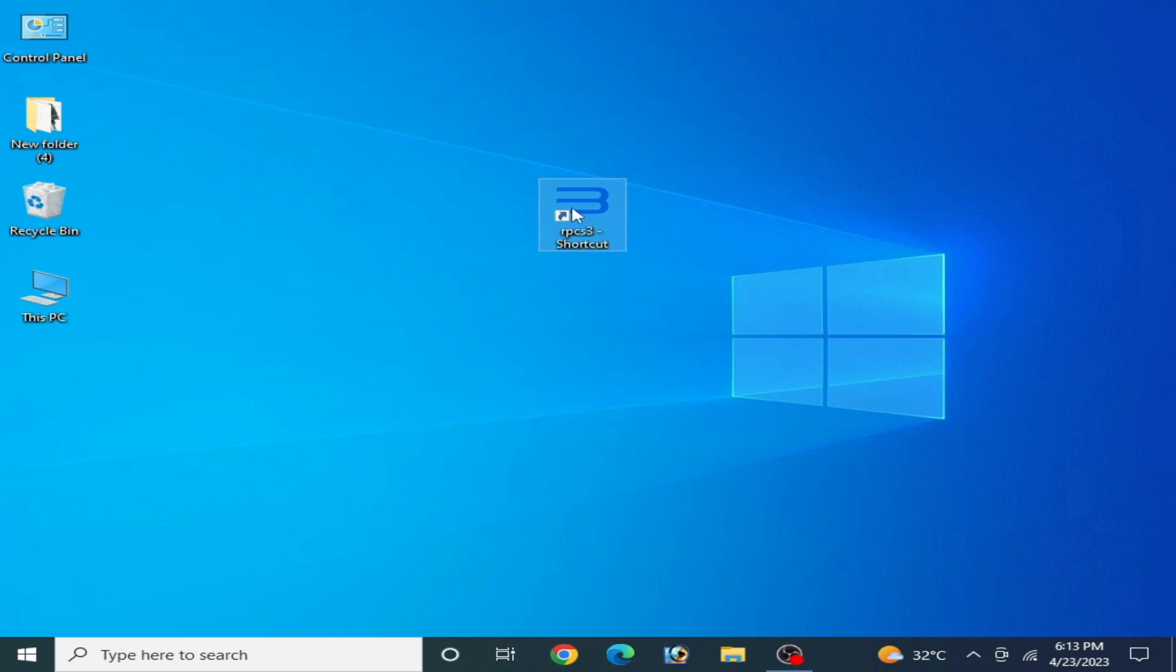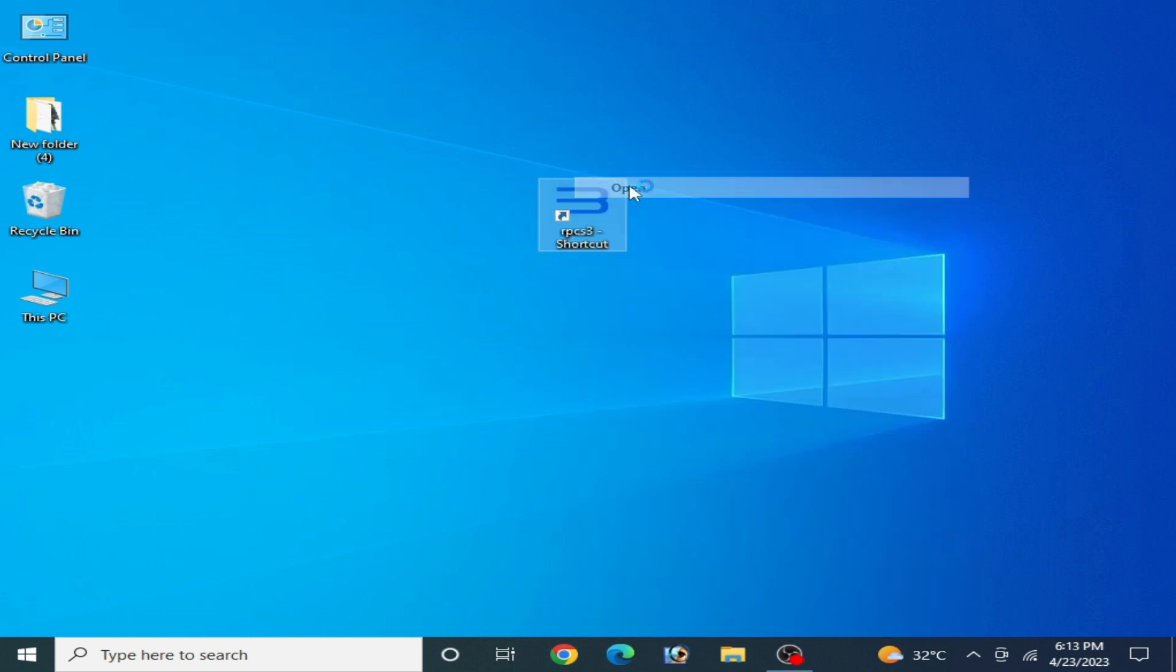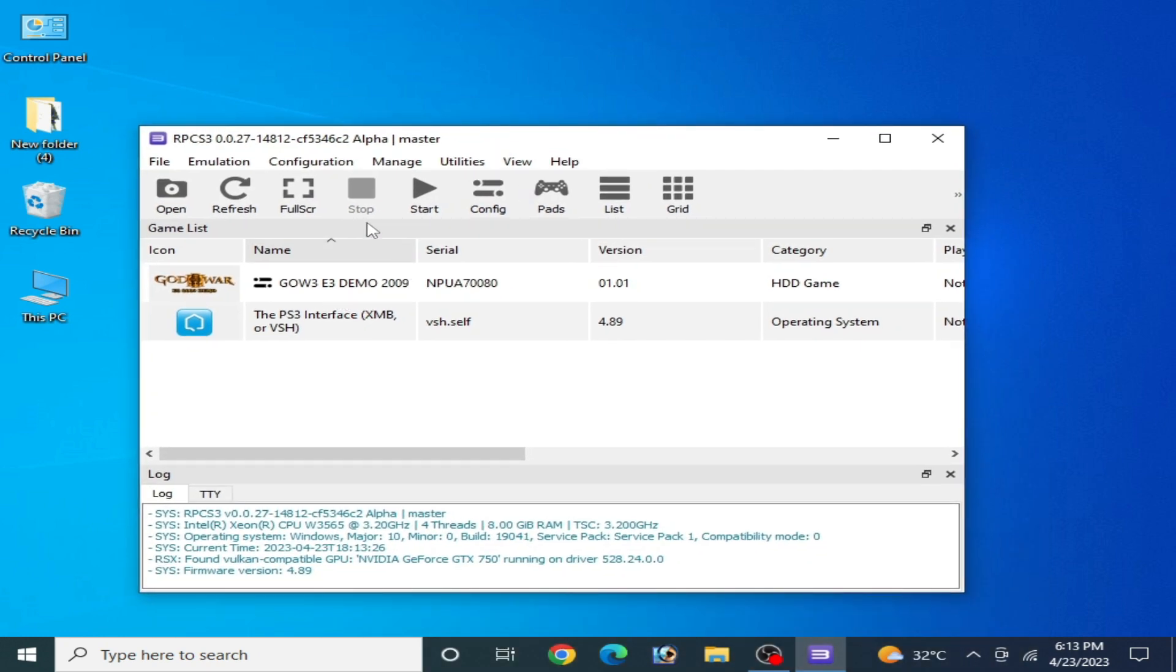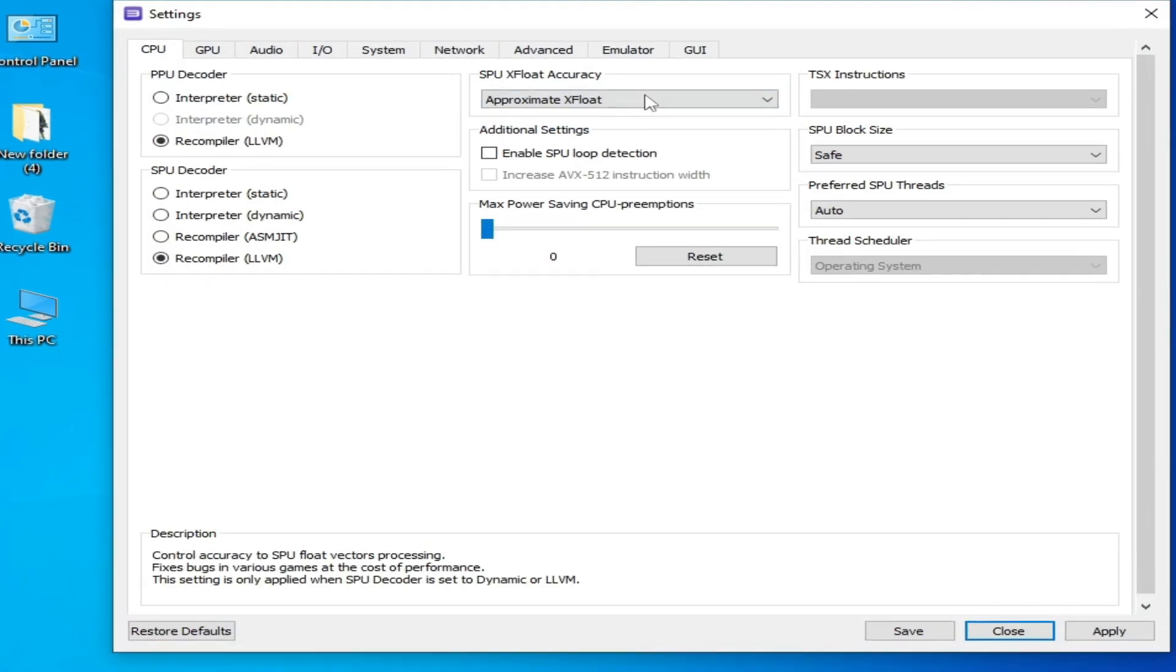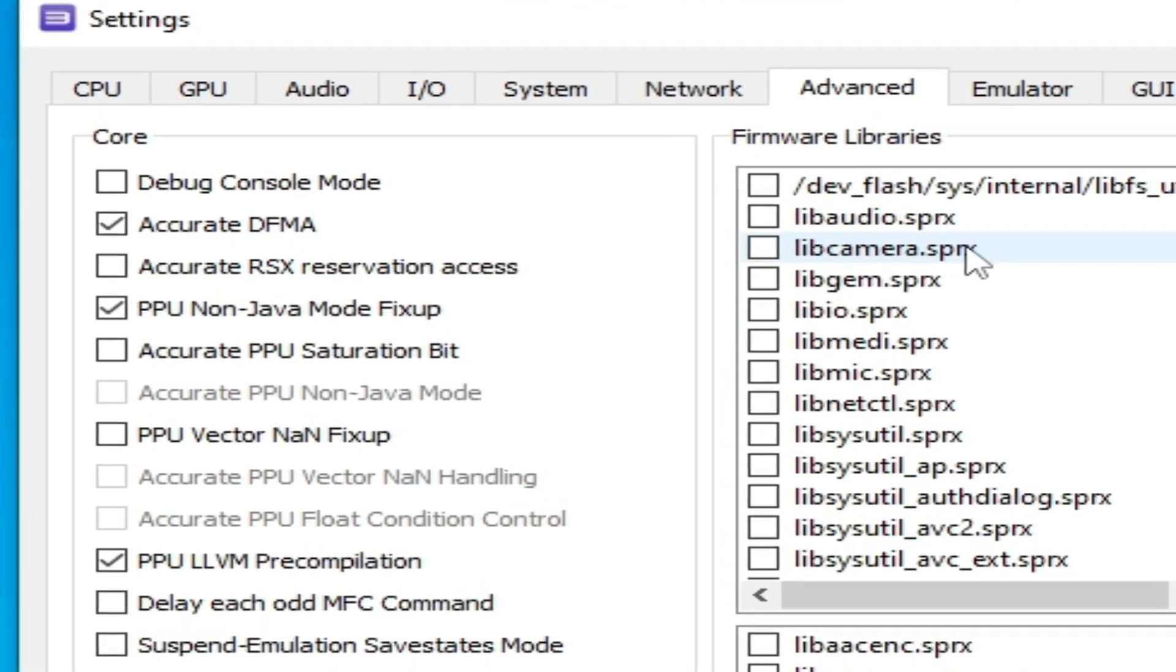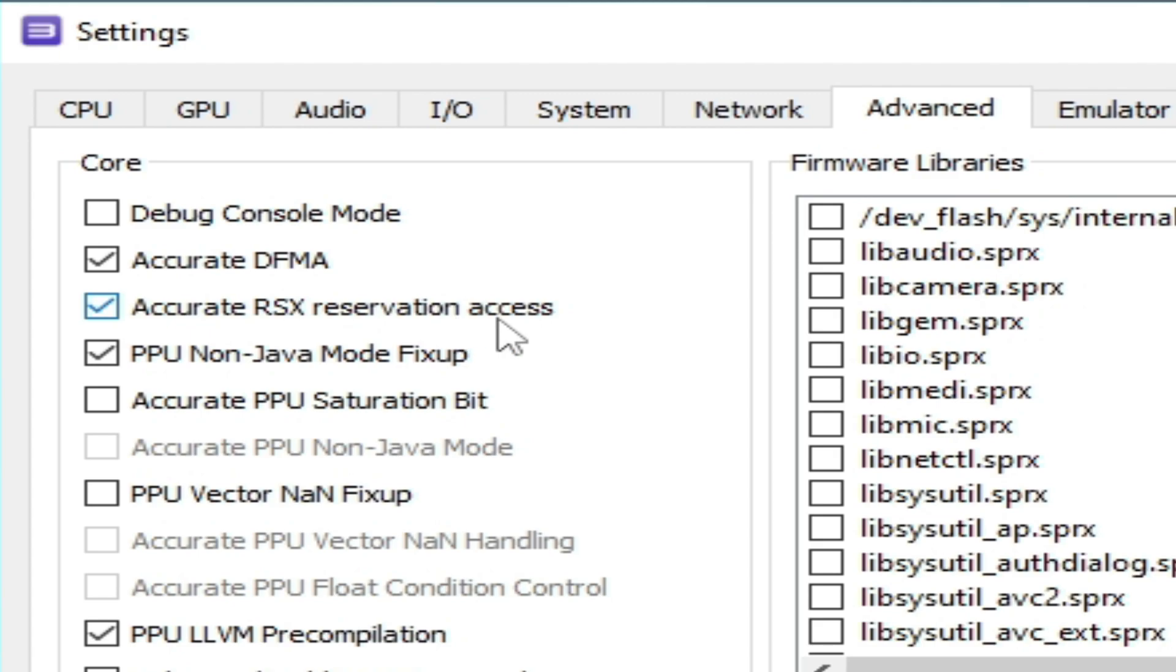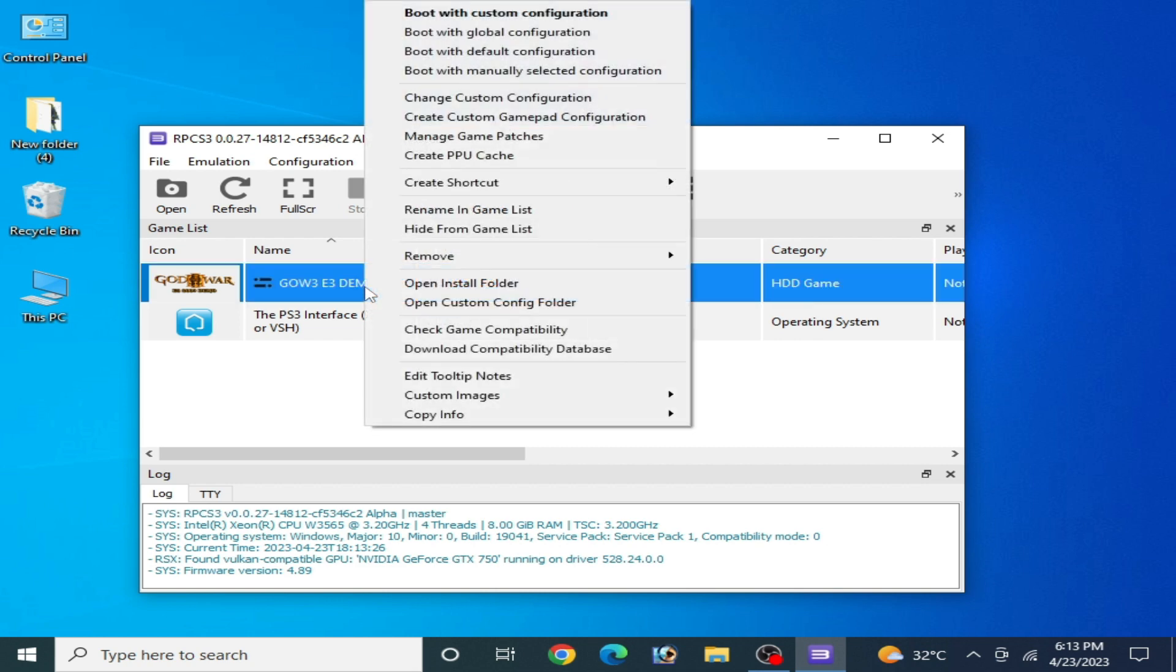Close it and reopen RPCS3. Go to configuration and CPU and advanced tab. As you can see, check this option accurate RSX reservation access, check it, apply and save. Make sure your settings are the same for your game in your RPCS3.